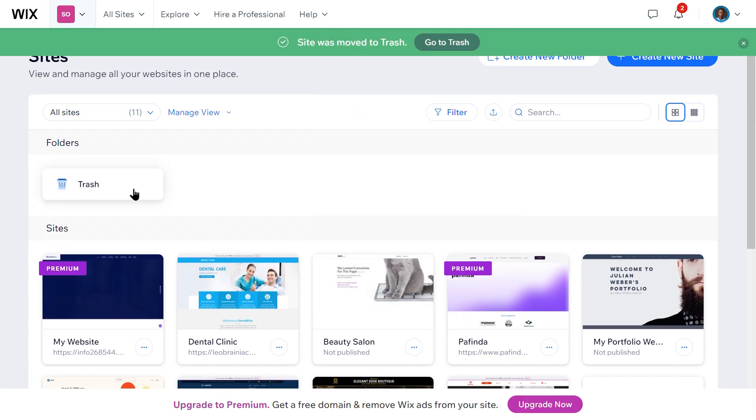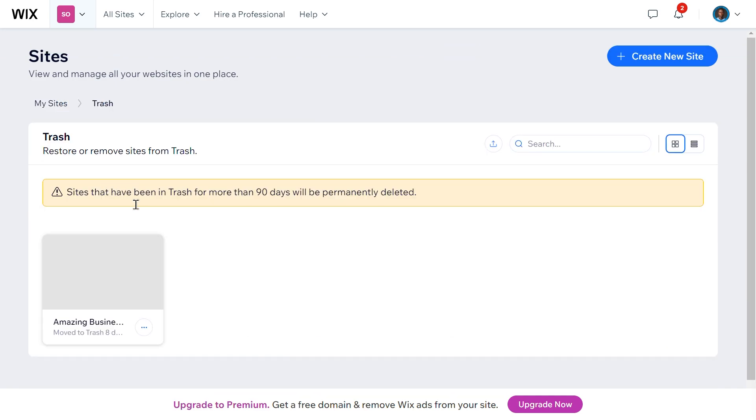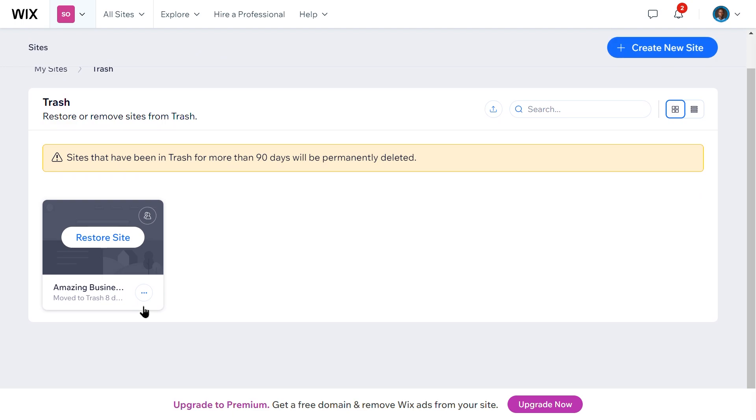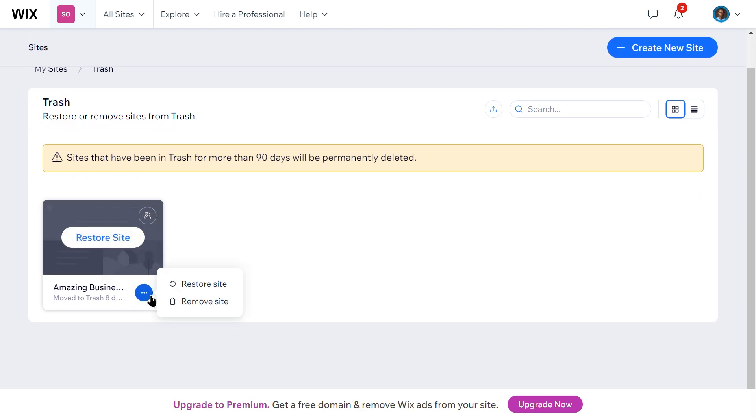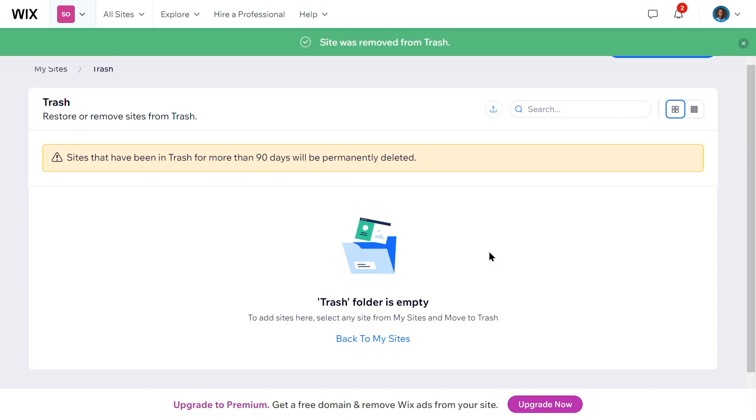To permanently delete the site, go to the Trash folder in your My Sites dashboard. Find the site you just moved to the Trash. Click on the More Actions icon next to it and select Remove Site. Confirm the deletion. Be aware that this action is irreversible.